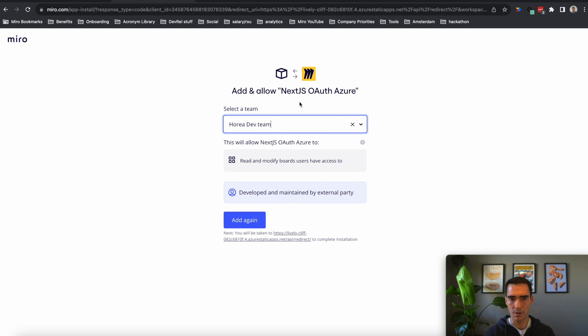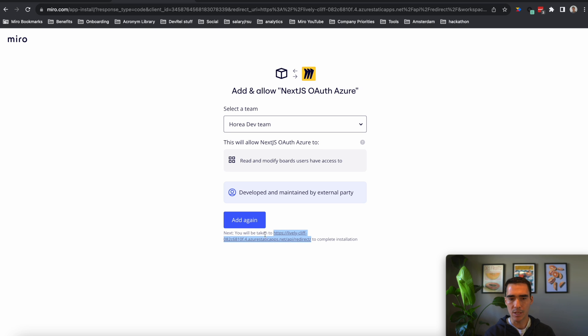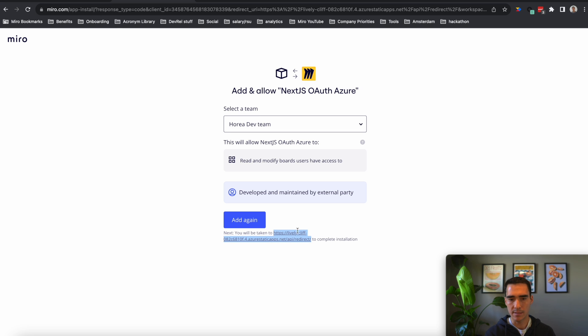And then it's going to take me to the Miro redirect page. Here I'm going to select a team. And then what's really important is that it shows you where you will go to complete the installation. So this is the redirect URL that's very important. And we're going to need to set this in our Miro app settings.